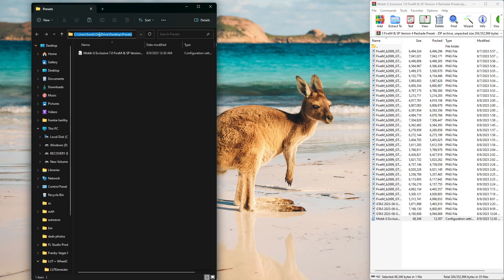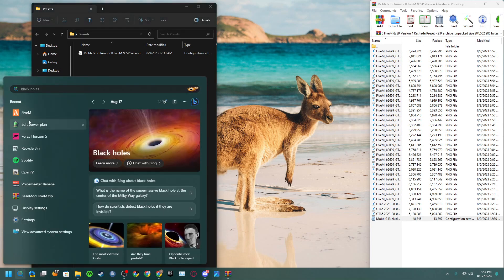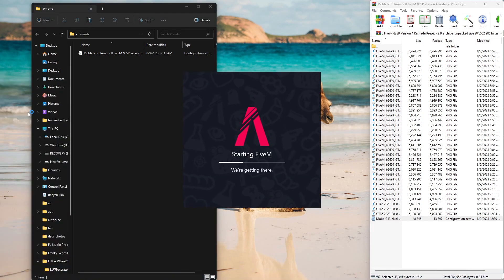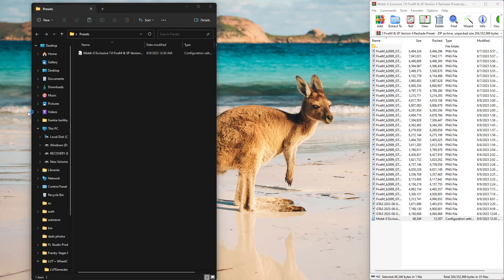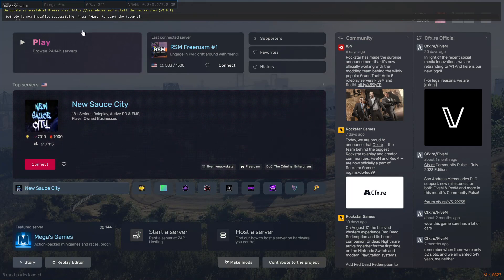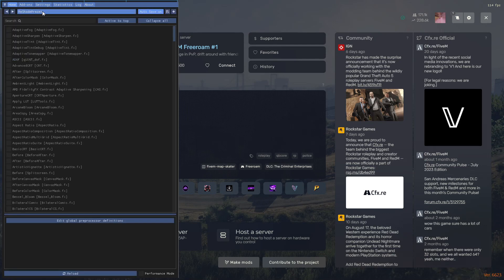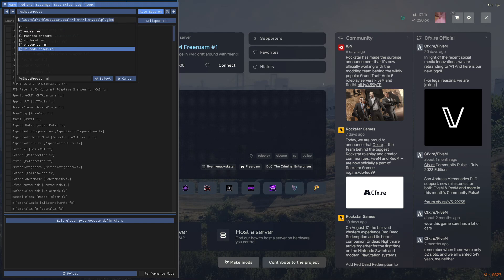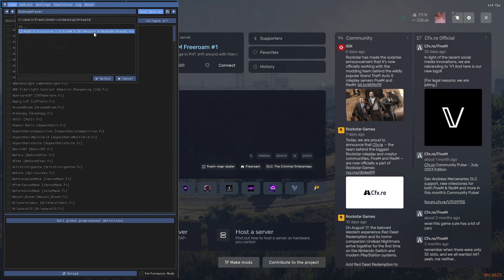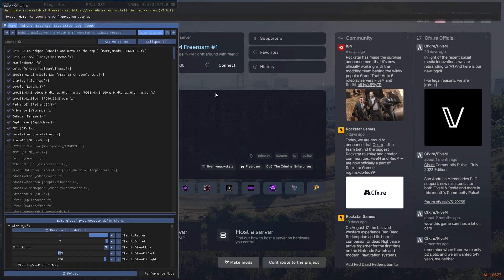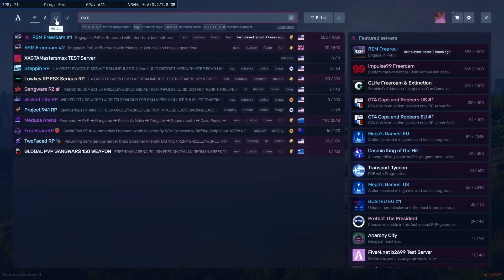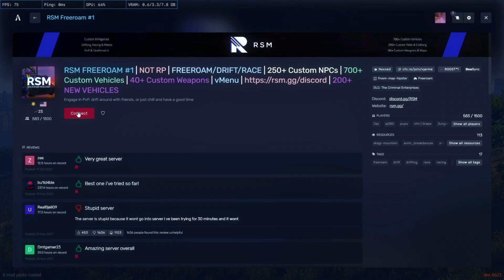Ctrl+C on the presets folder path — this copies the directory to put into ReShade in FiveM. Open FiveM, click Home, skip the tutorial, and click ReShade Preset. Delete all of the existing path and paste the new directory, then click on your preset, click Select, and it should load the preset you downloaded.